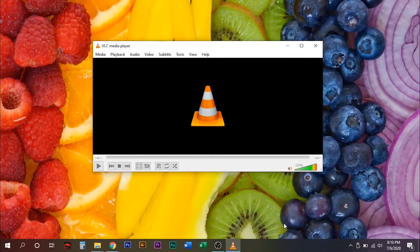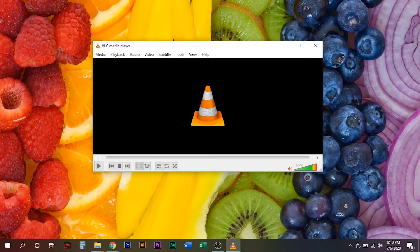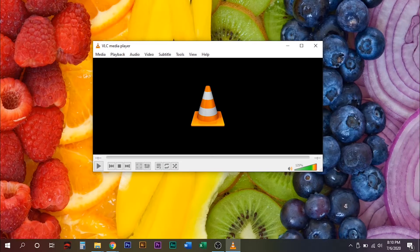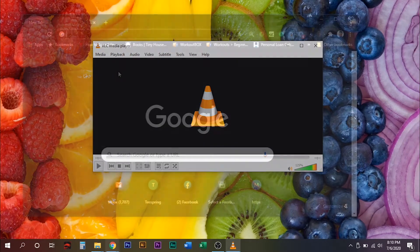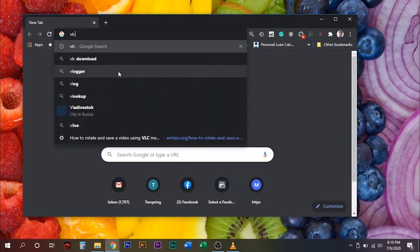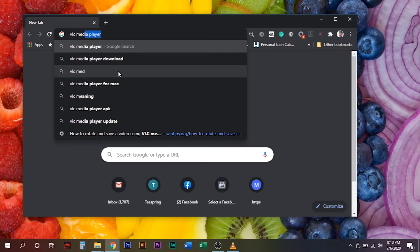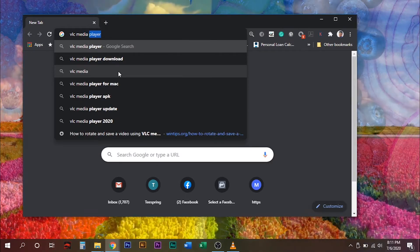If all the solutions I mentioned didn't work, you may want to consider to reinstall your VLC media player. To do this, simply search VLC media player on your internet browser.